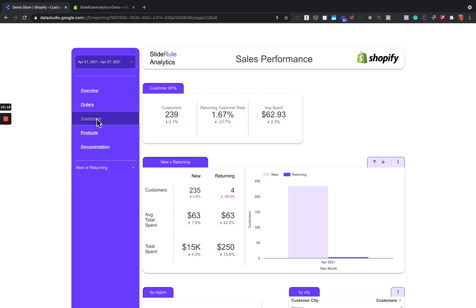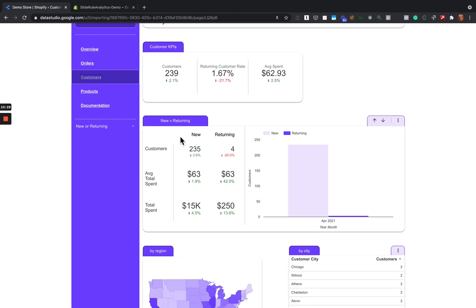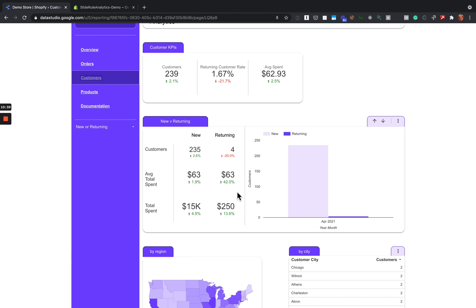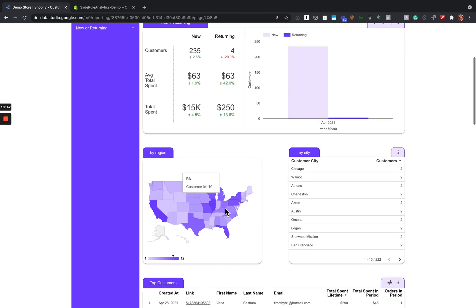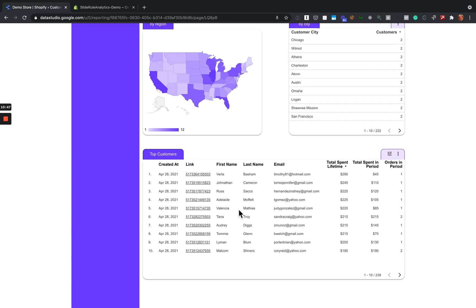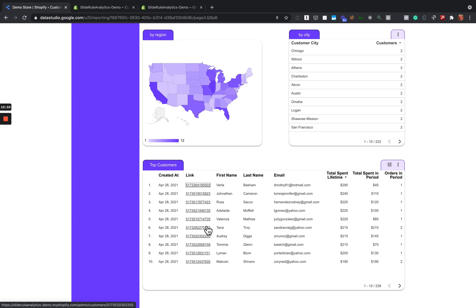Next we have the Customers page, which shows customer KPIs: number of customers, returning customer rate, and how much they're spending on average, broken down by new and returning customers. We've got a graph on the right showing number of customers over time. We can see customers broken down by region and city, and then top customers — again, with a direct link to that customer in Shopify.